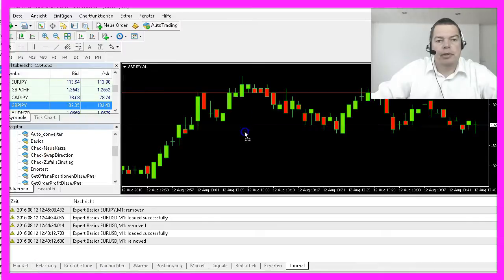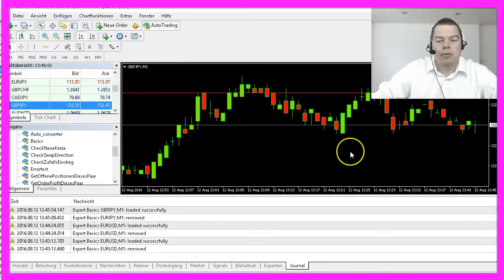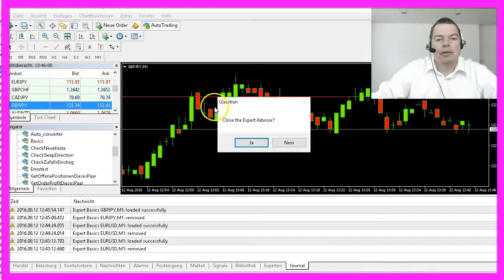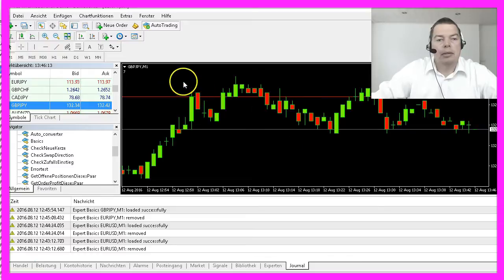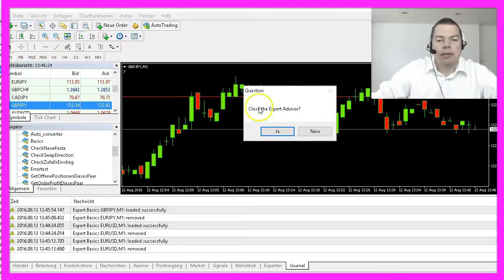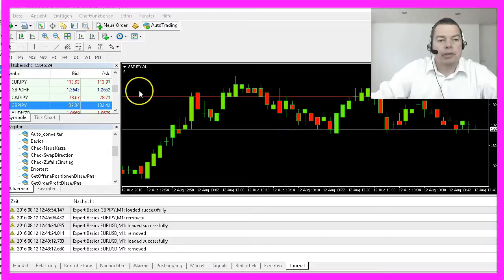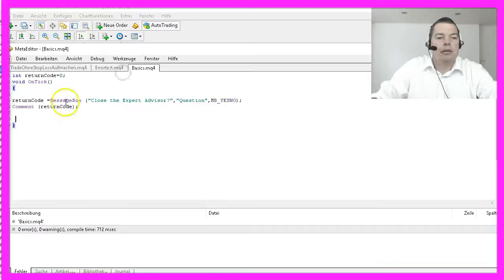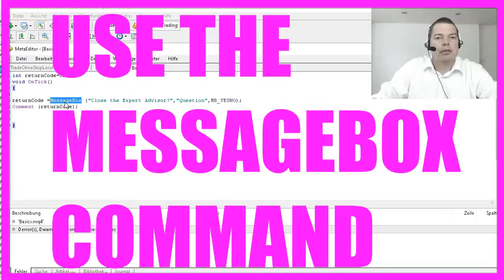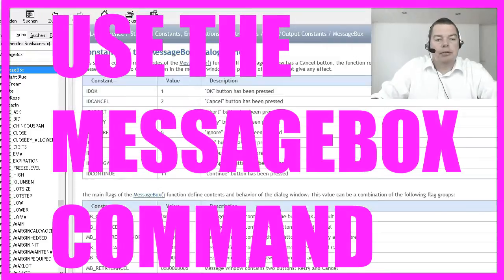Let's drag the Expert Advisor onto a new chart and wait for the next tick — and here is our question: do we want to close the Expert Advisor? I say no and it returns a seven. The next time I answer yes and it returns a six. If you want, you can get user input using a MessageBox and use return codes to make a decision based on the user's choice.